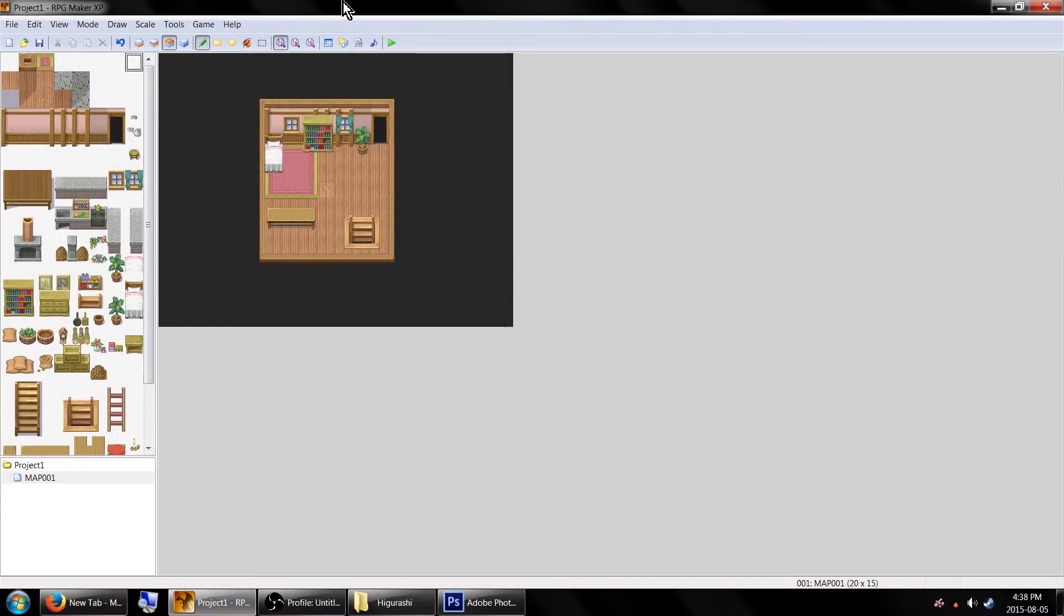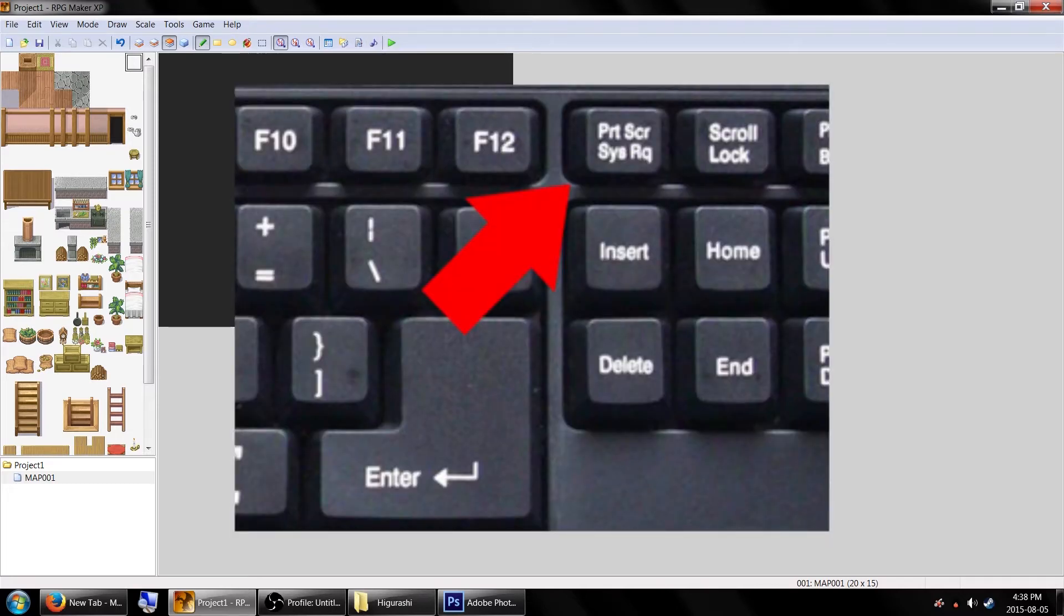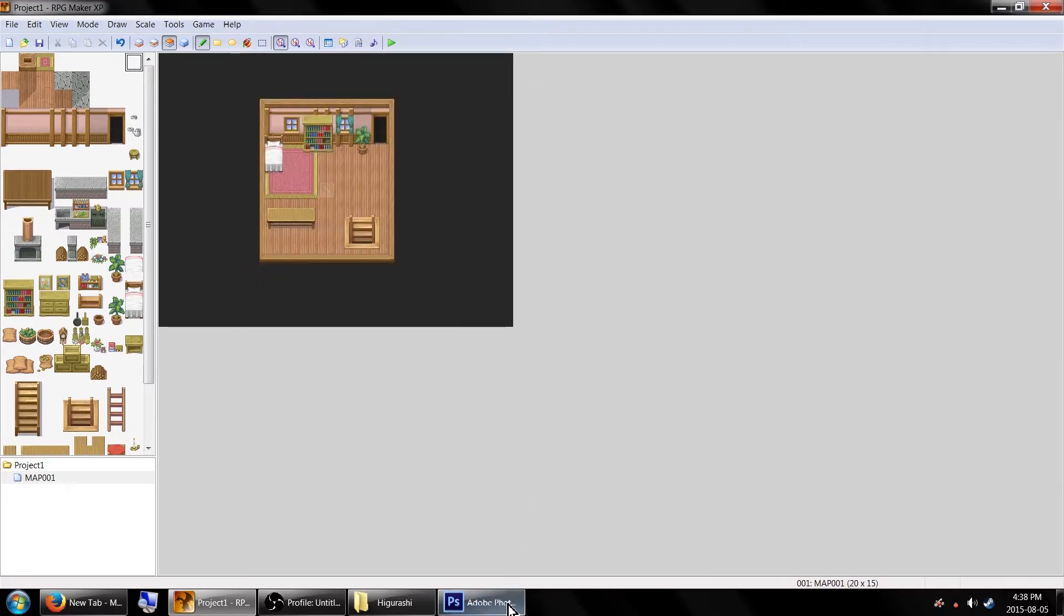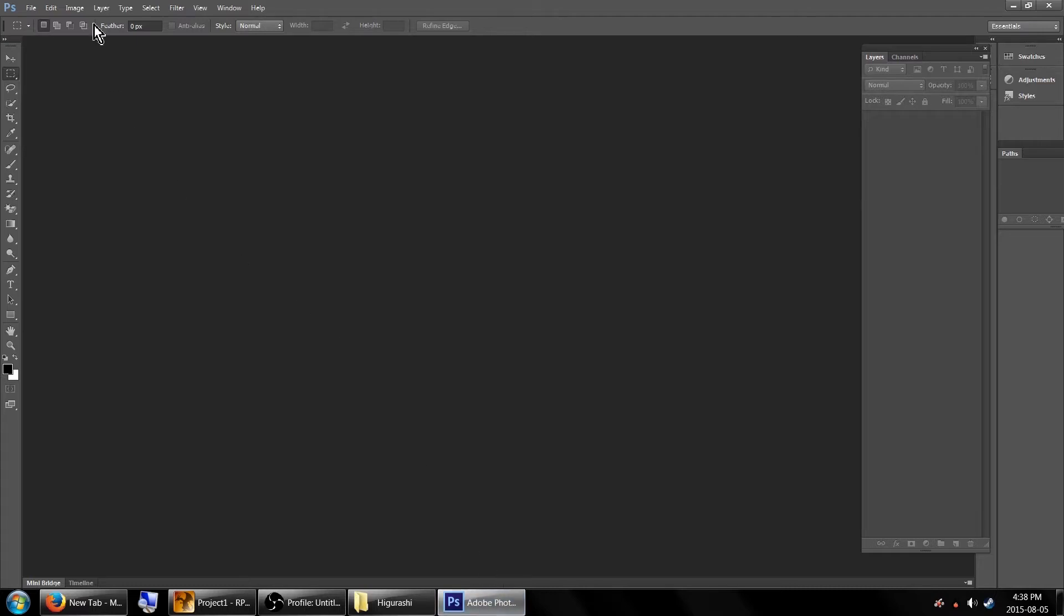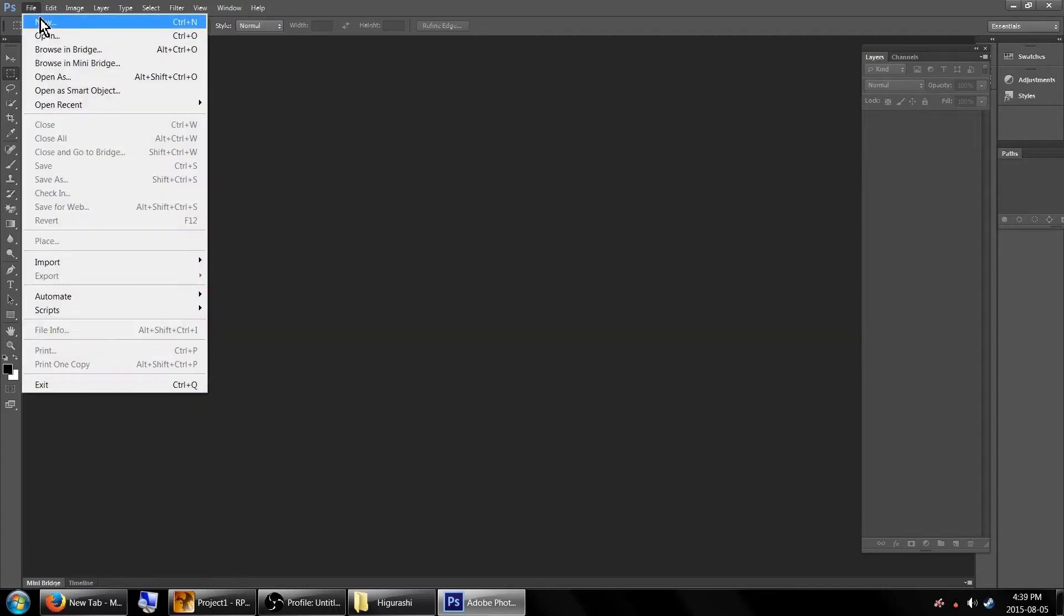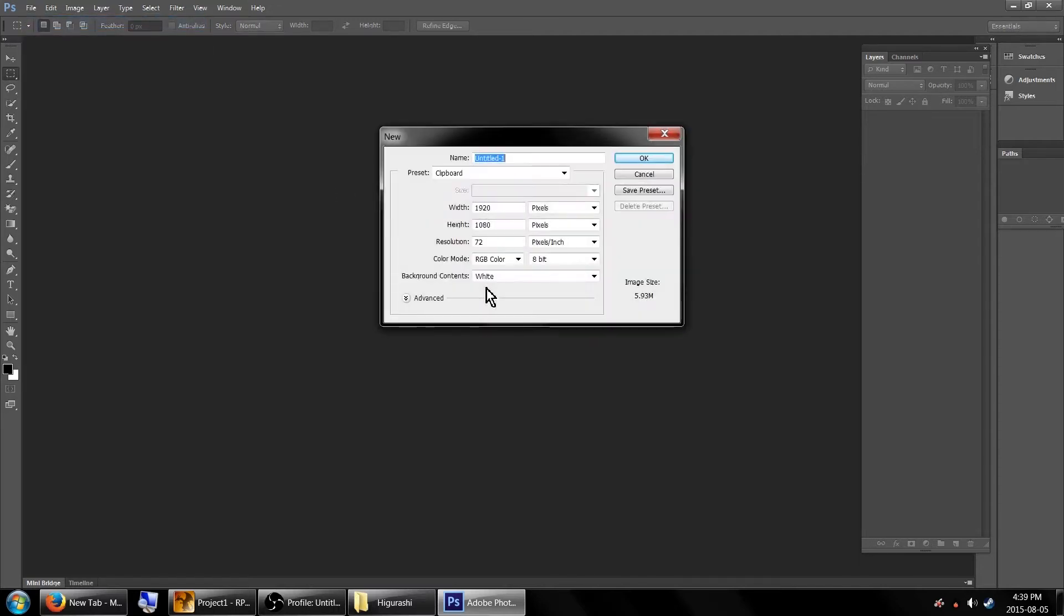And now we get to the complicated part. Take a screenshot of your screen using the Print Screen button on your keyboard and open up an image editing program. I'm using Photoshop for this example, but as long as you have something that can do layers and change opacity, whatever program you want is probably fine.